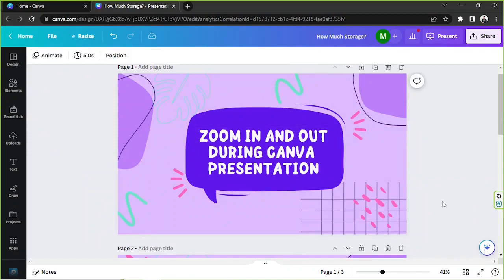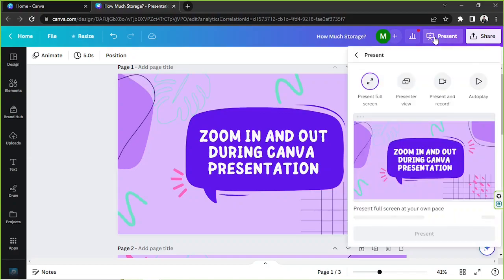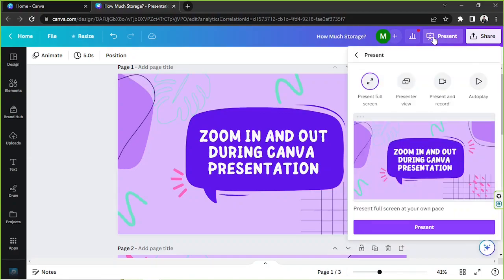We're gonna go to the present button which is right over here next to the share button. And depending on what method you'd like to present, the way you can zoom in and out also depends on that. We're gonna talk about them one by one, and we're gonna talk about the first method first which is present full screen mode.